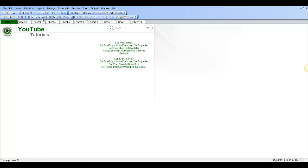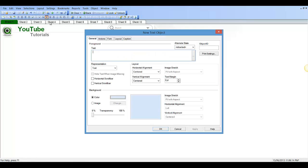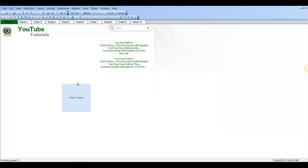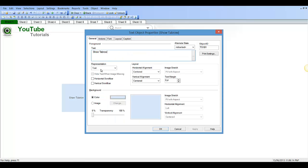I'm going to create two text objects. I'm going to say show tab row. I'll click OK. I'm just going to copy that class. I'm going to say hide.